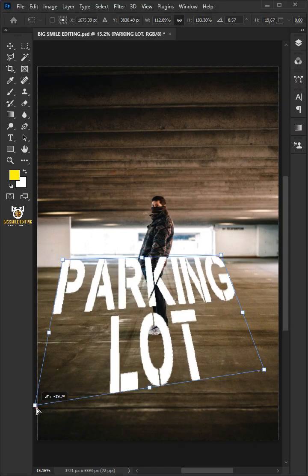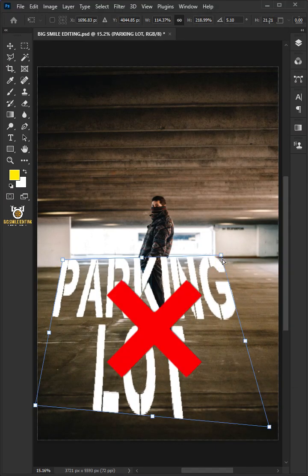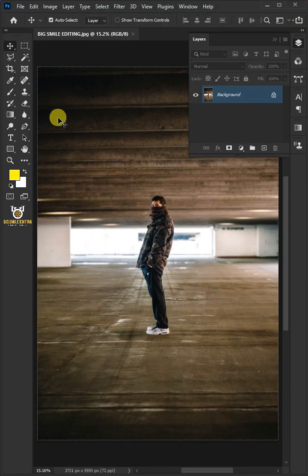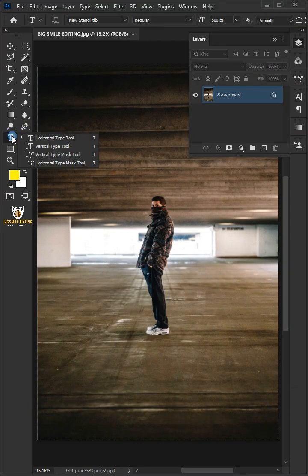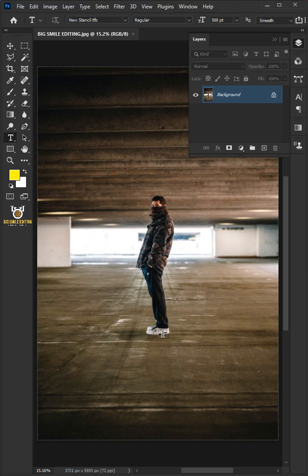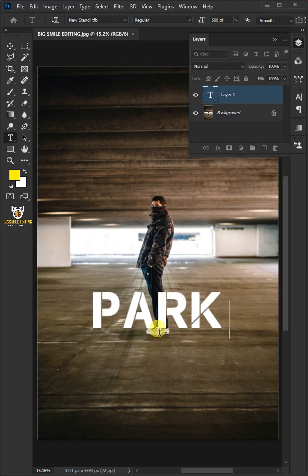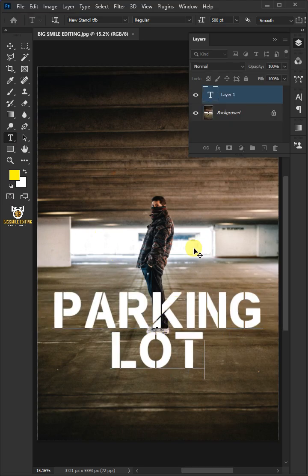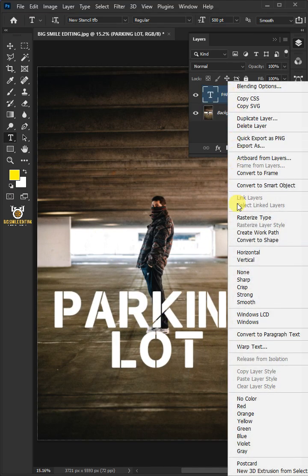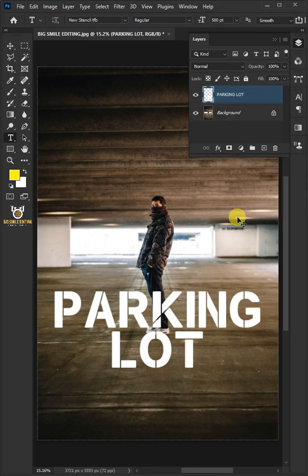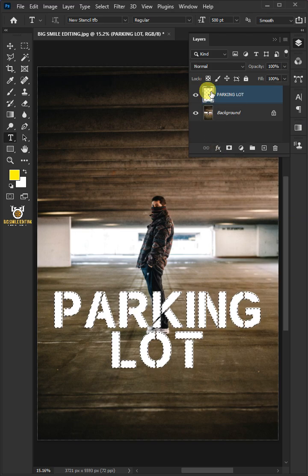To add text on any surface in Adobe Photoshop, first open your horizontal type tool, click on your document and type out your text. Right-click on the text layer and rasterize type. Then hold Ctrl and click on the thumbnail of the text layer to make a selection around the text.